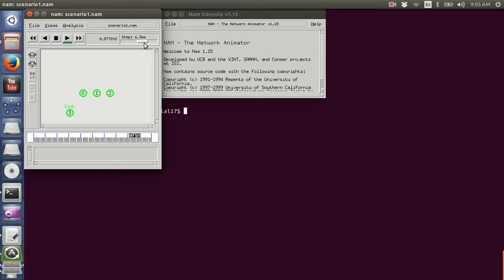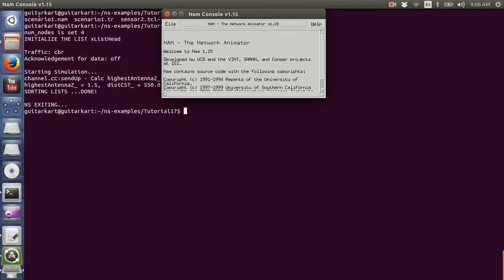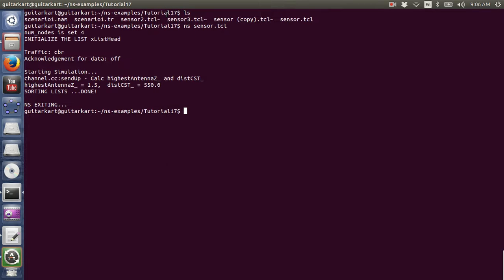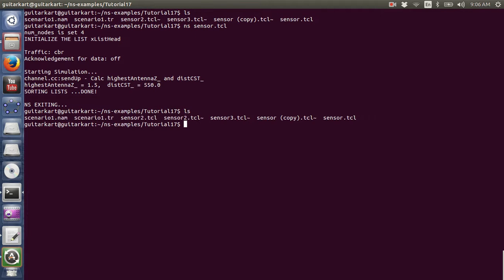If you manipulate the movement of the sensor nodes and if you manipulate the energy of the sensor nodes, you will get results which will vary, and then you need to analyze those results. We have now completed the simulation and gotten the output files.